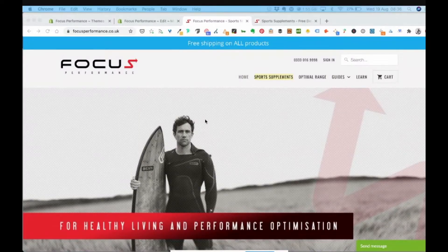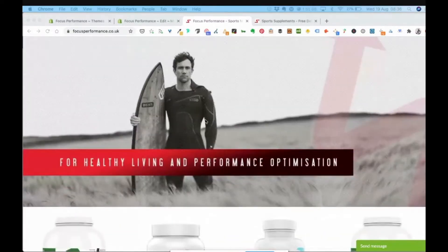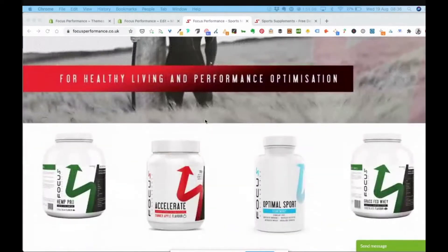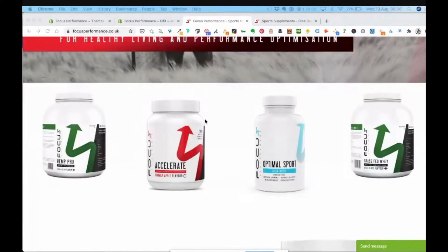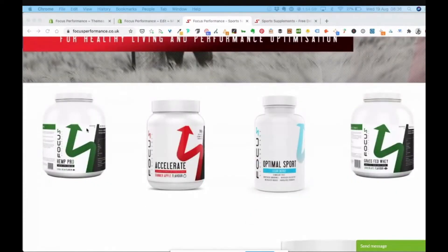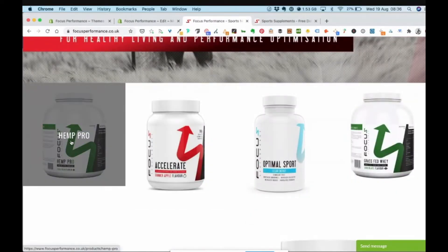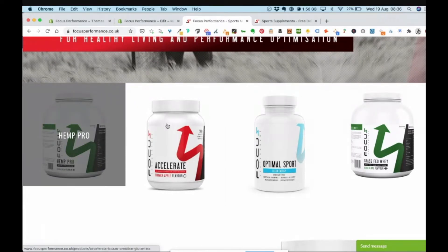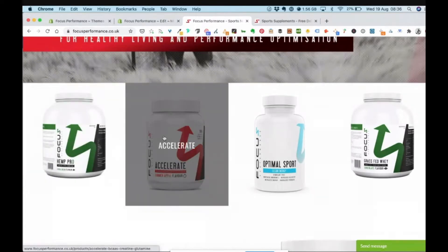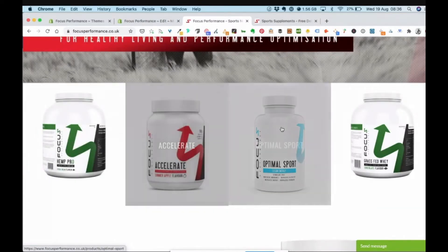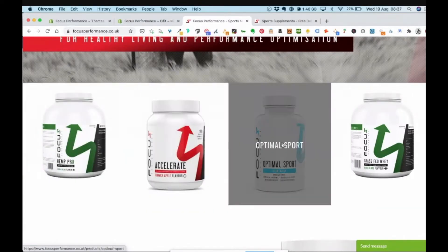So on here if we just scroll down a little bit on the home page to some of the products, if we hover over these you'll see in the bottom left there the URL is as it should be. So it's slash products slash hemp pro, slash products slash accelerate, slash products slash optimal sport. That's the canonical version, that's the version it should be.